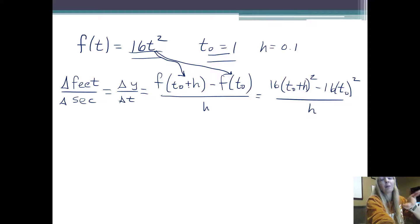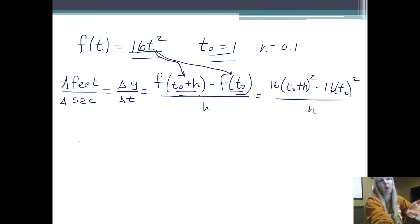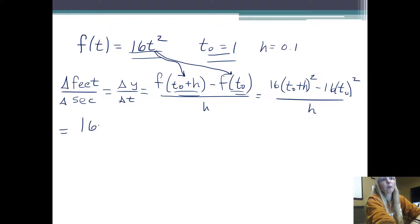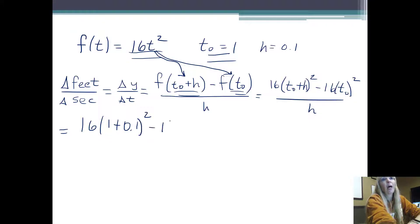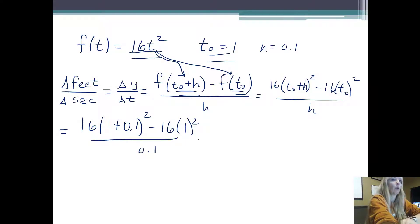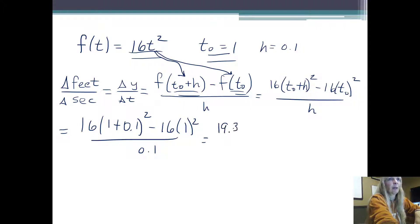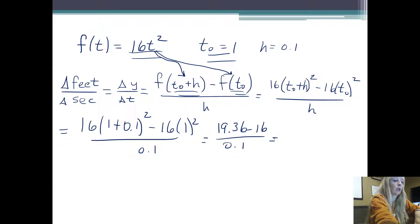I just simply filled in — I'm evaluating my function at what's in parentheses. Now I could put in numbers. I know t sub zero is 1, and h is my error, my gap, so that's 0.1. So I have 16 times (1 plus 0.1) squared, minus 16 times 1 squared, all over 0.1. Throwing this into a calculator, I get an intermediate step of 19.36 minus 16 over 0.1, and I get 33.6.